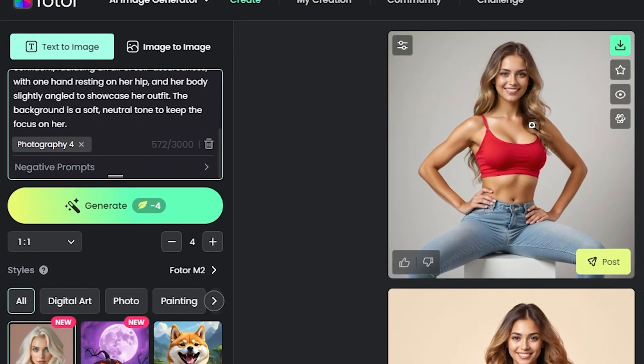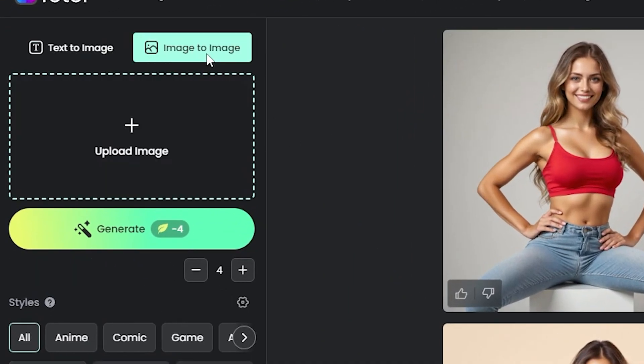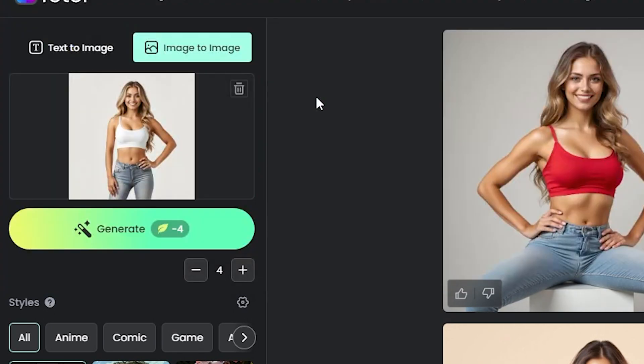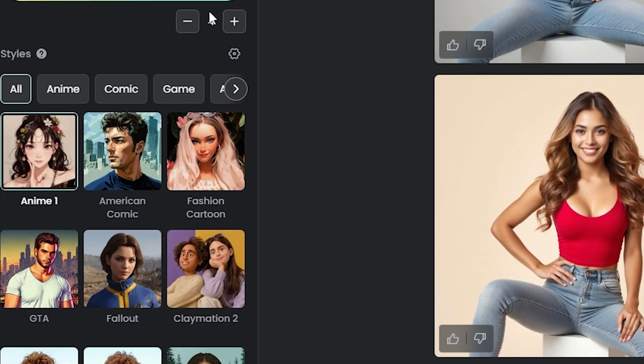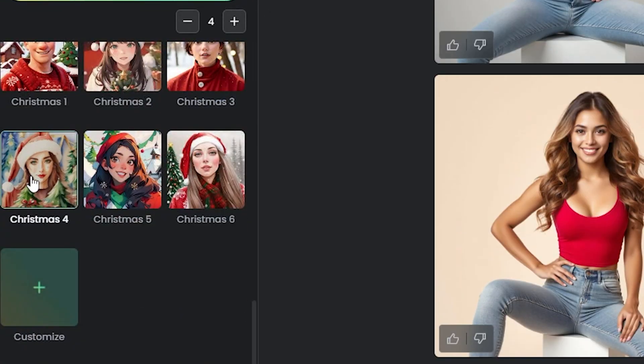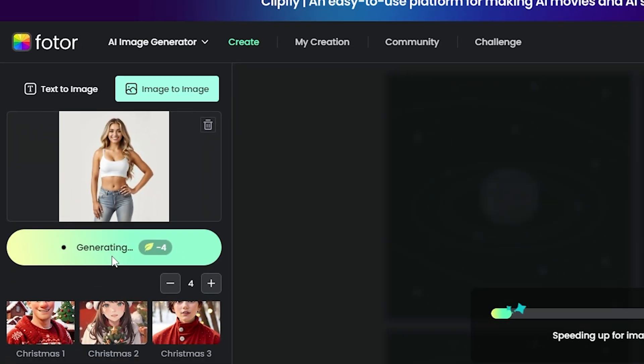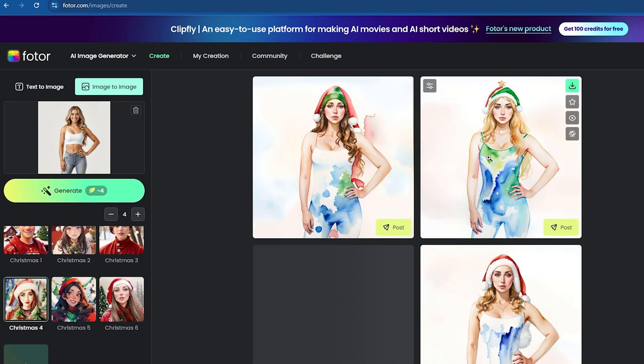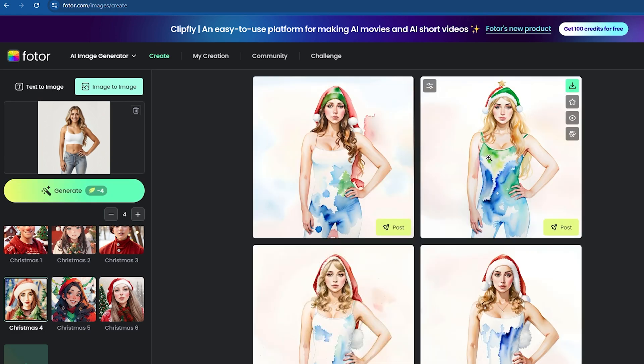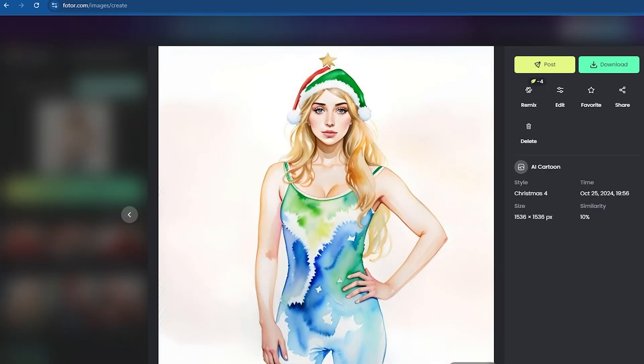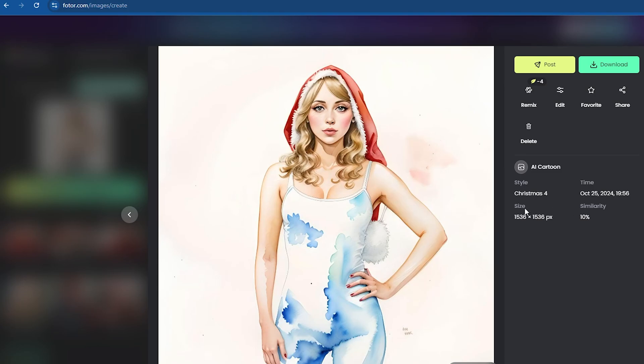Now, let's discuss the image-to-image feature. In this case, you'll need to upload a photo first. Then, choose a style—I've selected this style—and click on Generate. As you can see, the images are amazing. You can download these images without any watermarks.